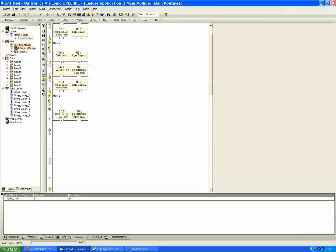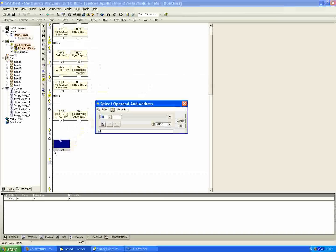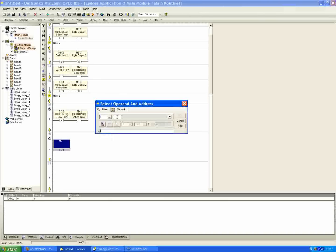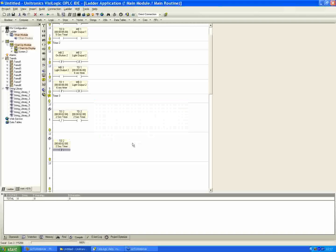The net right below it, we want to have some indication that the timer's counted down. We'll use our positive transition contact again, place that right onto the rail. And again, drop down, T2, so our 2-second timer. And I'll hit OK.